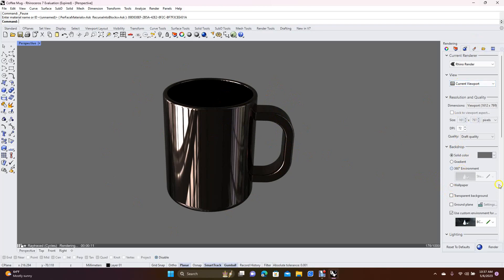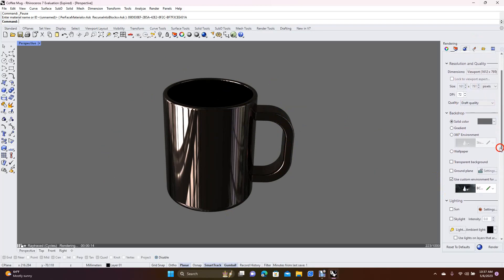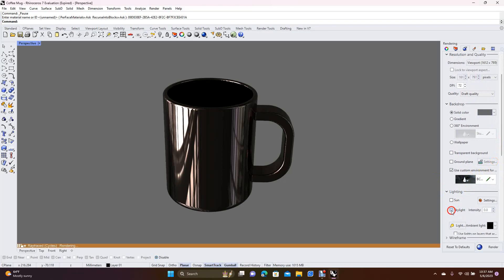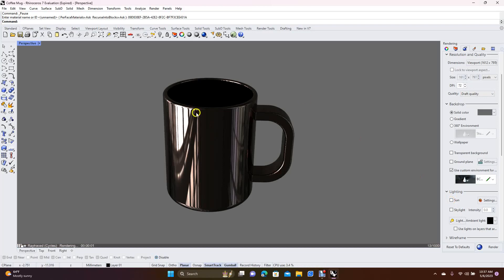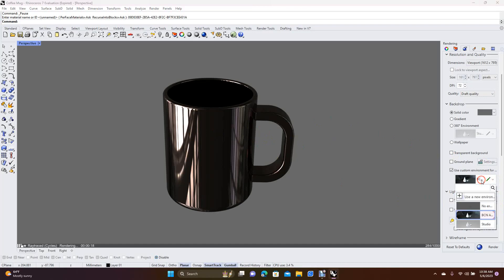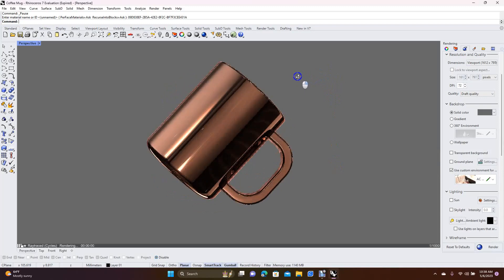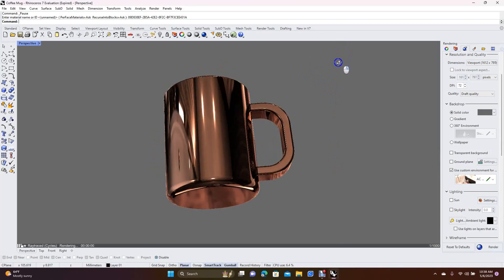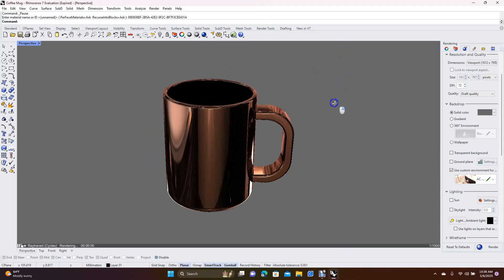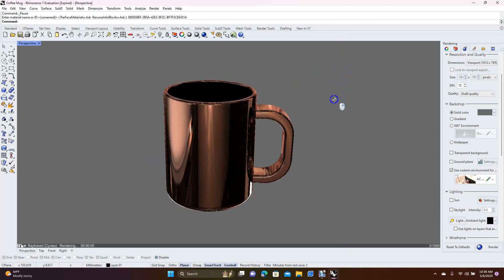Scroll down a bit - maybe add a skylight, and if it's not light enough, add sunlight too. You have to move things around and adjust the lighting. If you want to change the environment, come down here, add a new one, Import from Library, and just try others until you get something different and interesting looking.